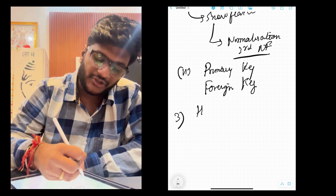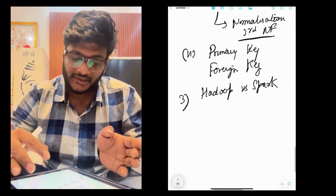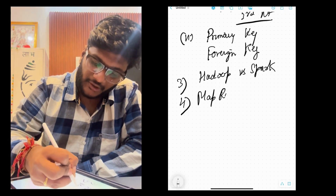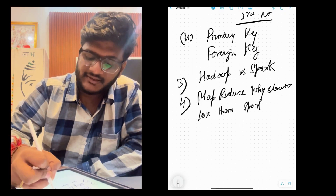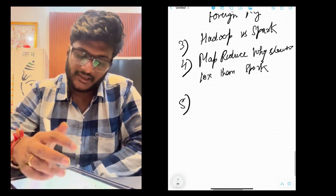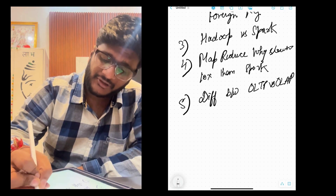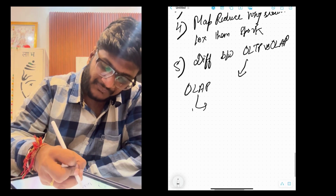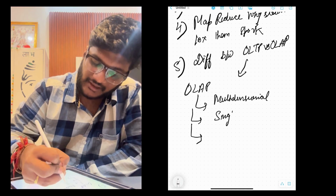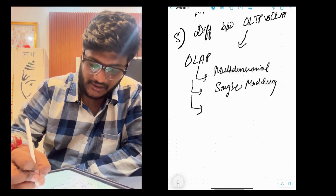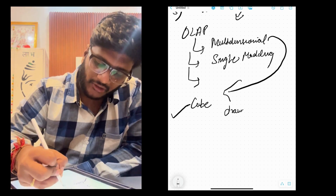The third question was: can you explain the difference between Hadoop versus Spark? This is a commonly asked question for freshers applying to service-based companies. For example, MapReduce in Hadoop is slower because Spark uses in-memory processing. They also asked the difference between OLTP versus OLAP, with a twist — in OLAP we have different types of modeling, specifically multi-dimensional modeling. They asked me to design a cube using an E-R diagram.